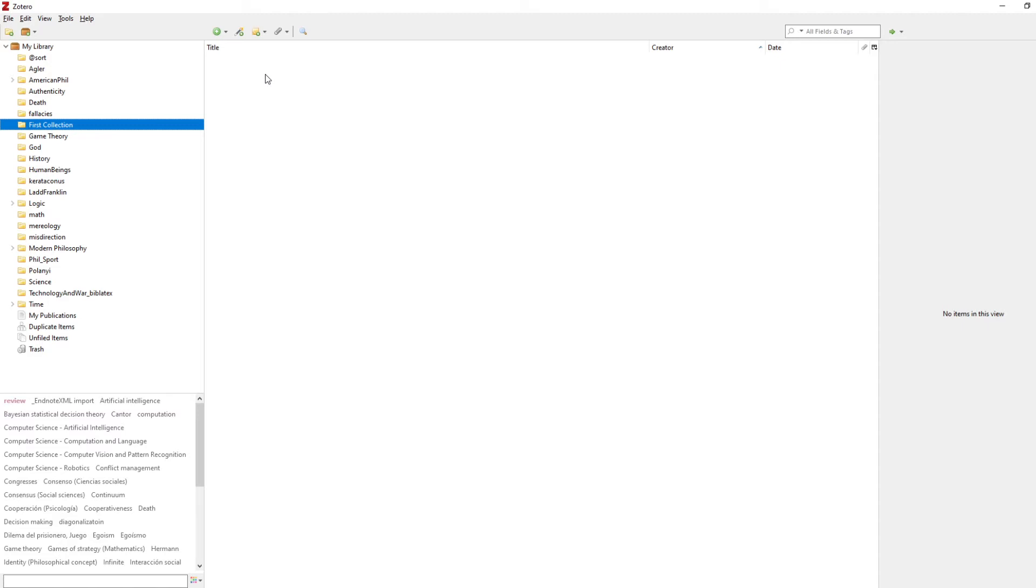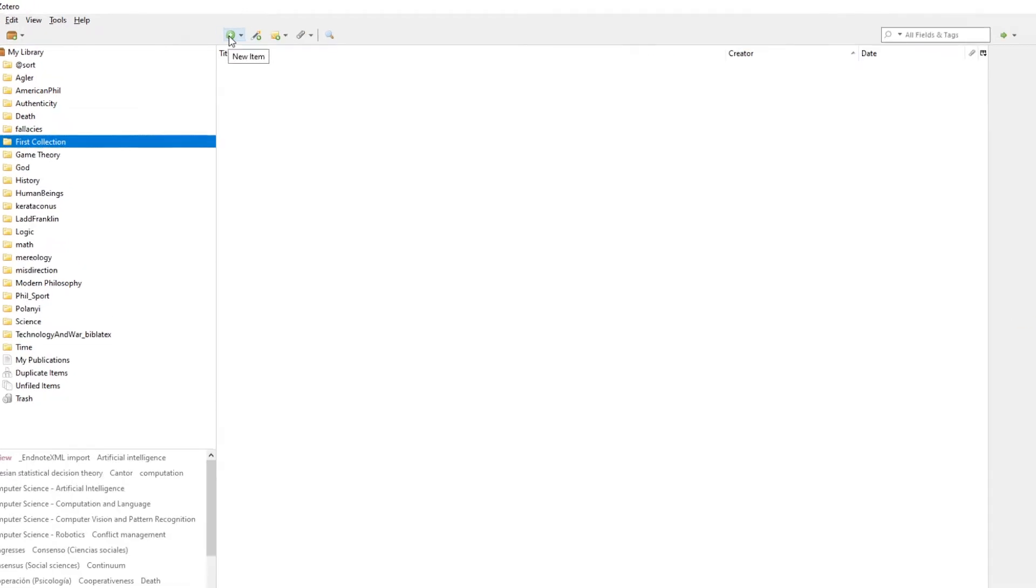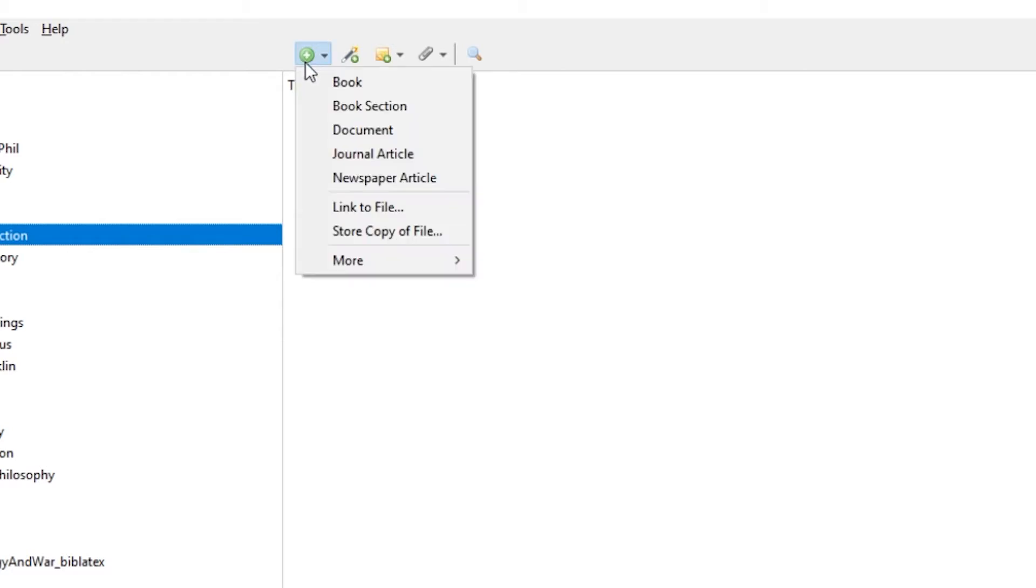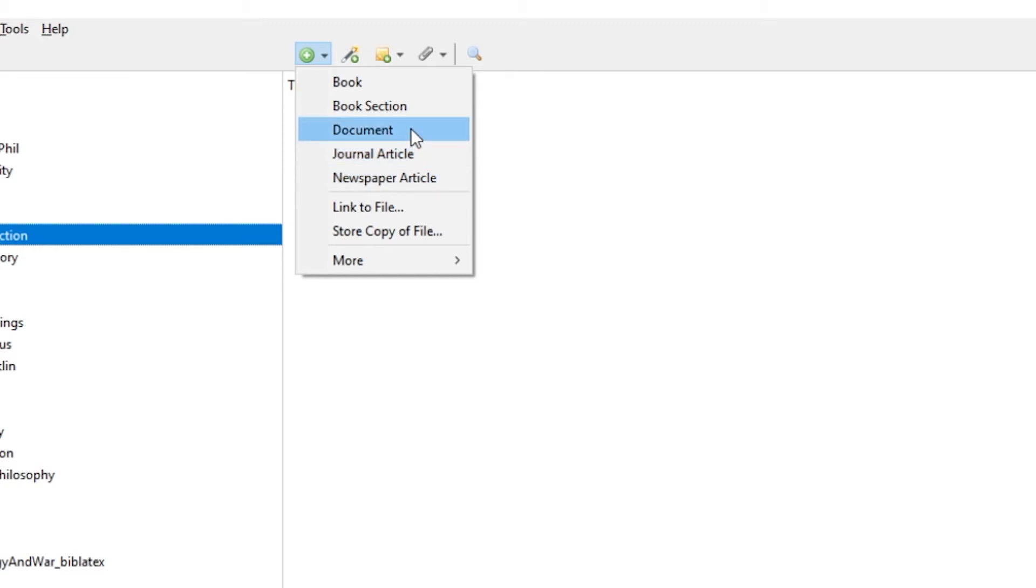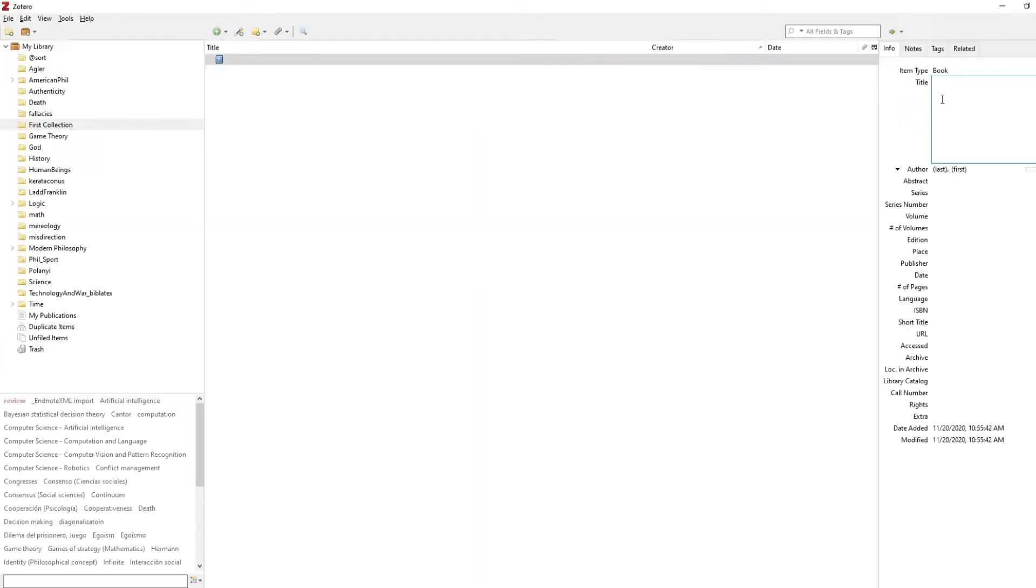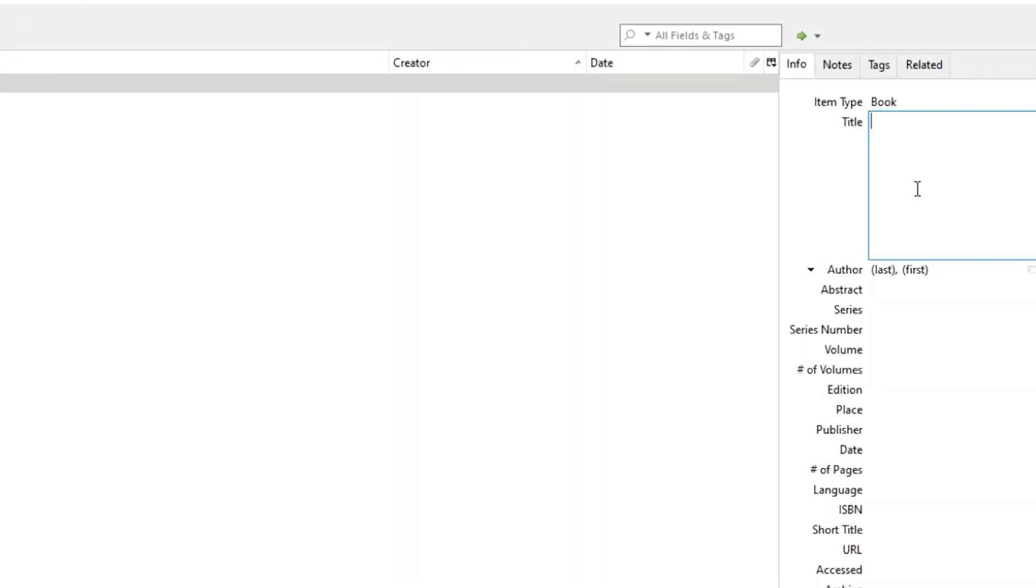I want to show you three different ways we can do this. The first way is to add them manually. To do this, we'll go up to this green button right here with the plus inside of it. When we hover over it, it says New Item. We'll click on that, and then we'll add the type of entry or item we want to add. I want to add a book. That will open up a panel on the right here where we can enter in various information about the book, and you simply type into the various fields.